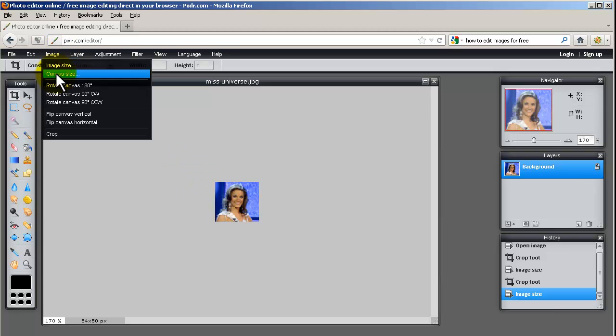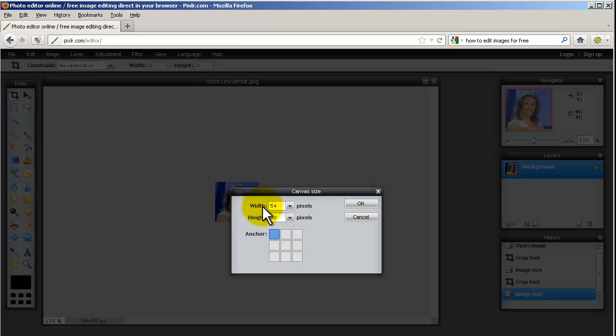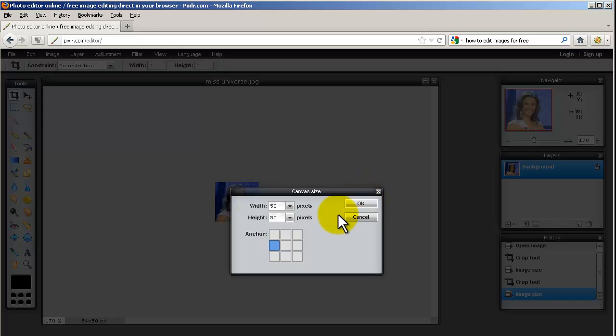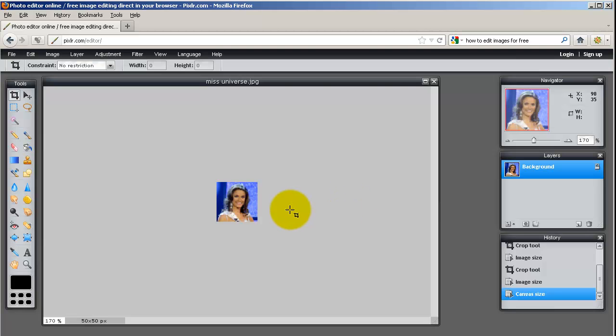So I can go to Image, Canvas Size, so this is the size of the whole picture, and I can change this now, the width to 50. This little thing, Anchor, this is where you start measuring the width of 50 from. So as an example, if I start measuring the width of 50 pixels from the left, it's going to crop it from the right, so you can see now once I hit OK, the right side got a little bit smaller.